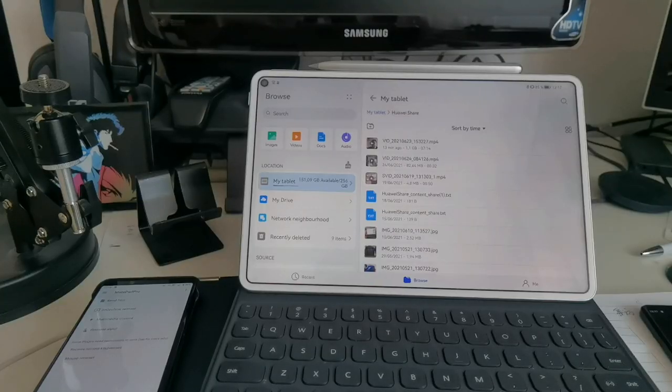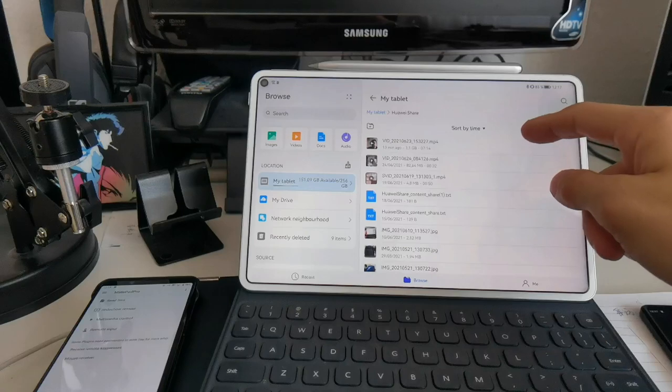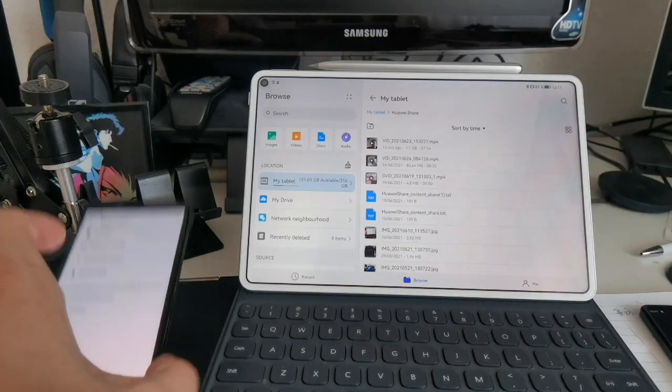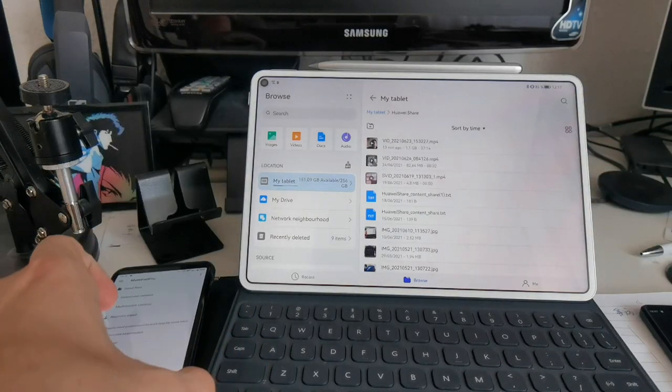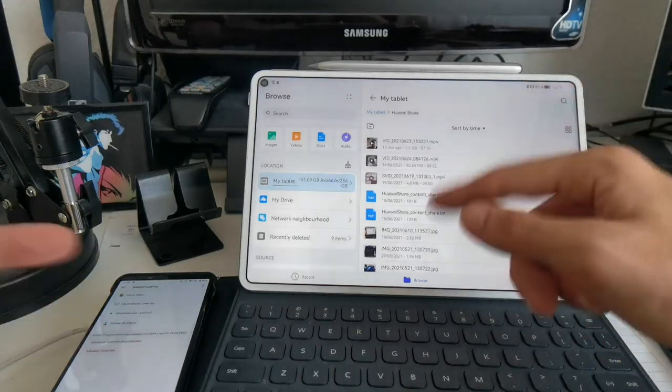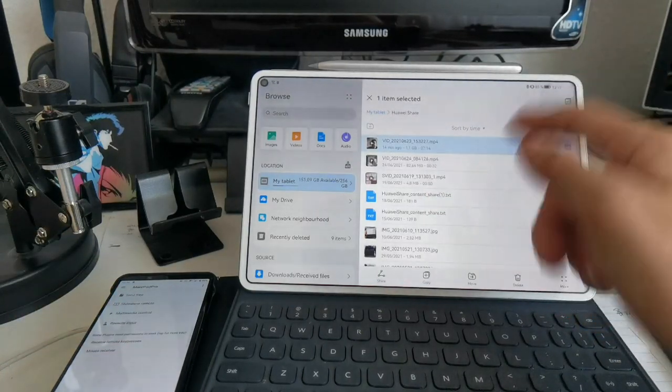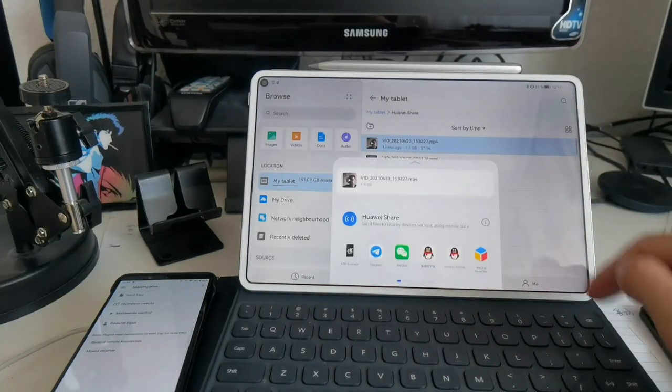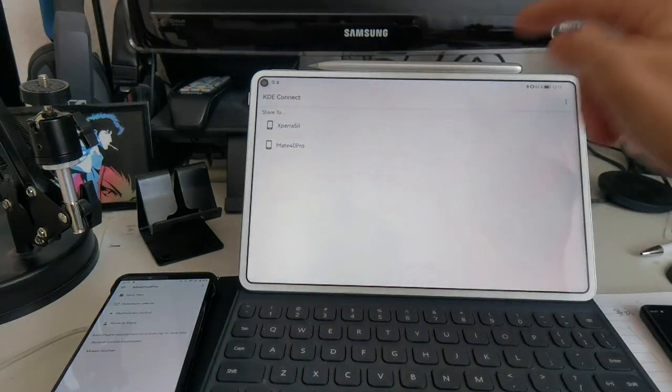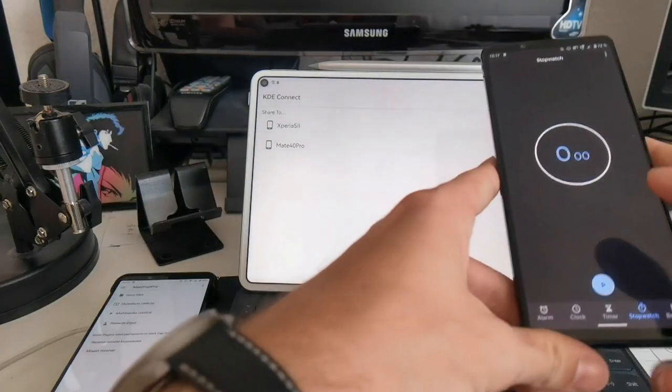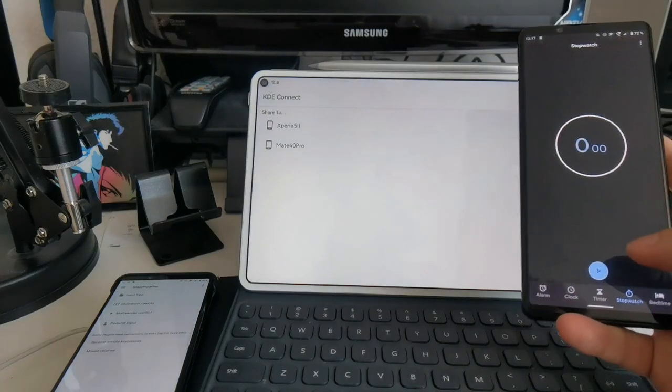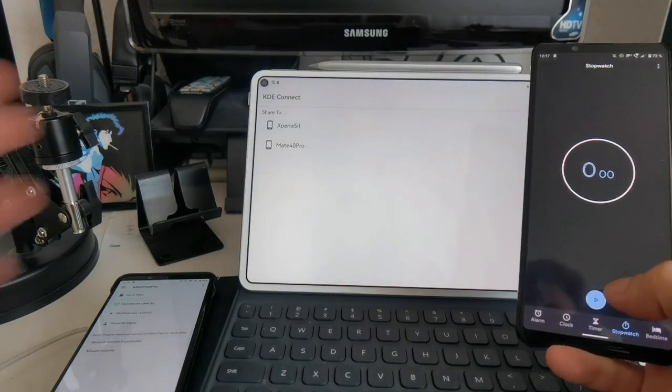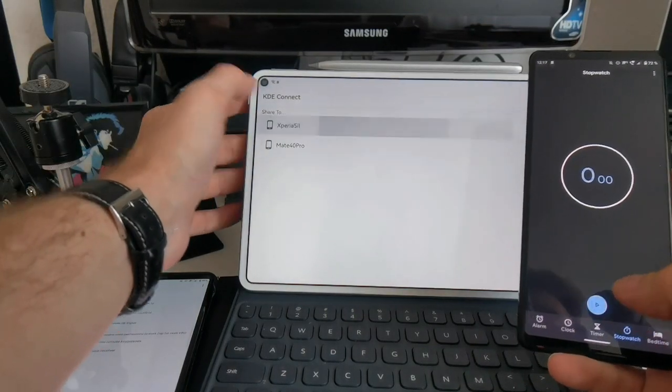So now we want to share this file from the MatePad Pro via KDE Connect to my Xperia 5 II. I have KDE Connect already connected on both devices. What I have to do now is go in here, click on Share, click on KDE Connect, and then choose the device. I will press at the same time with my Xperia 1 II that has the stopwatch running. One, two, three.